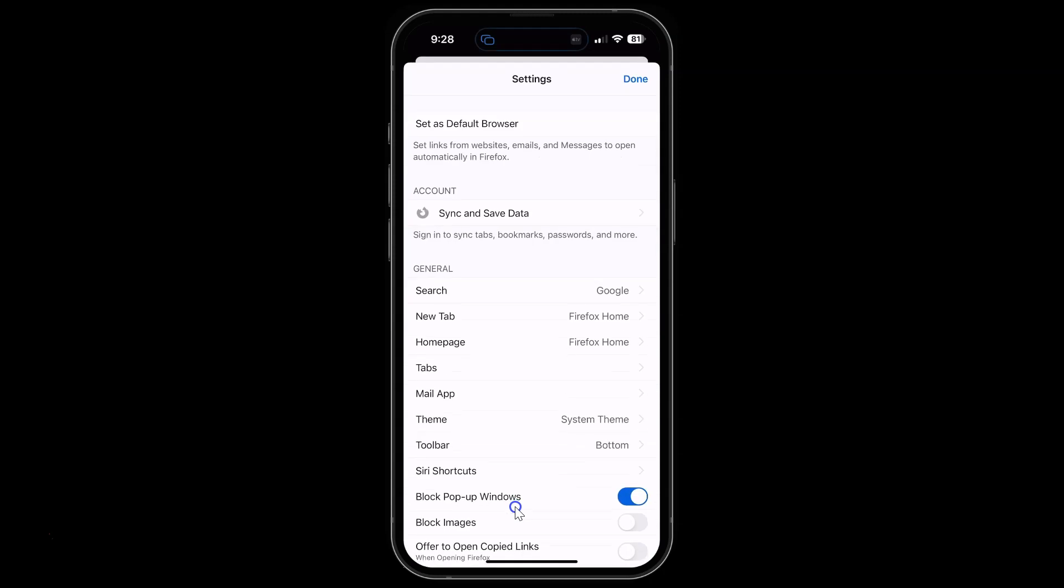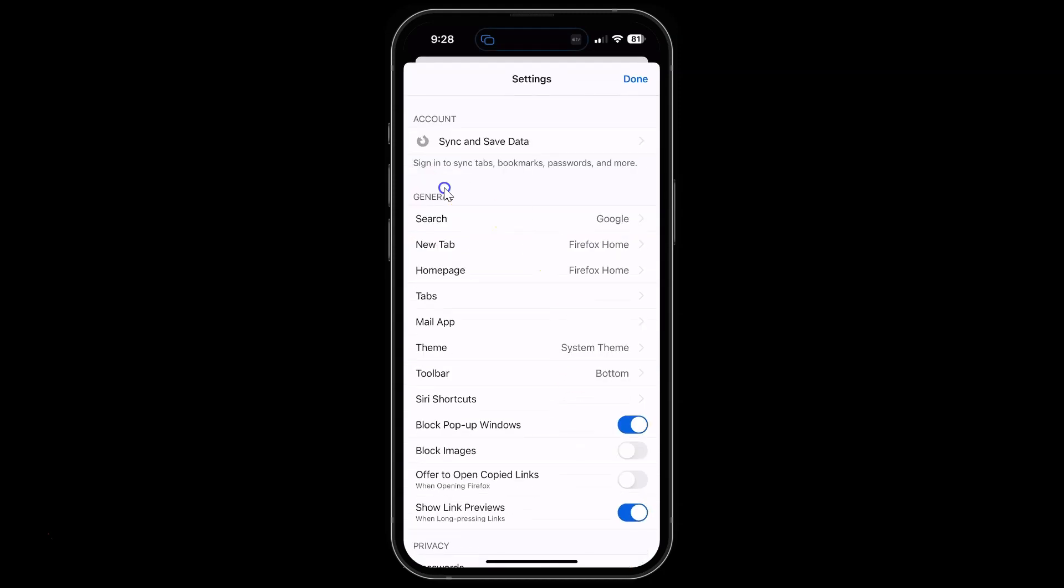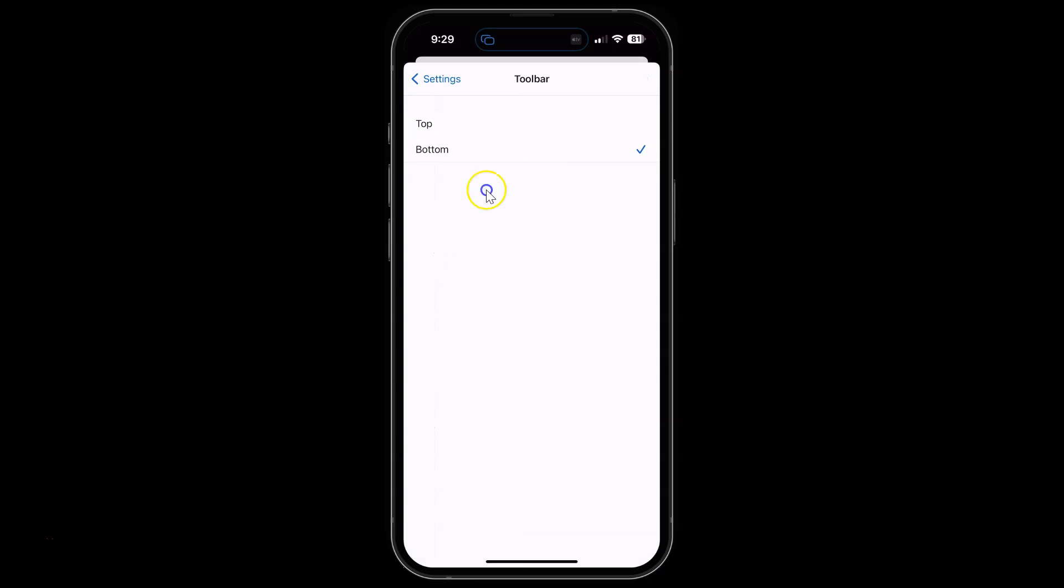Then scroll down to the general section. In this section you can see we have this toolbar option. Just tap on it. I have the toolbar screen opened.